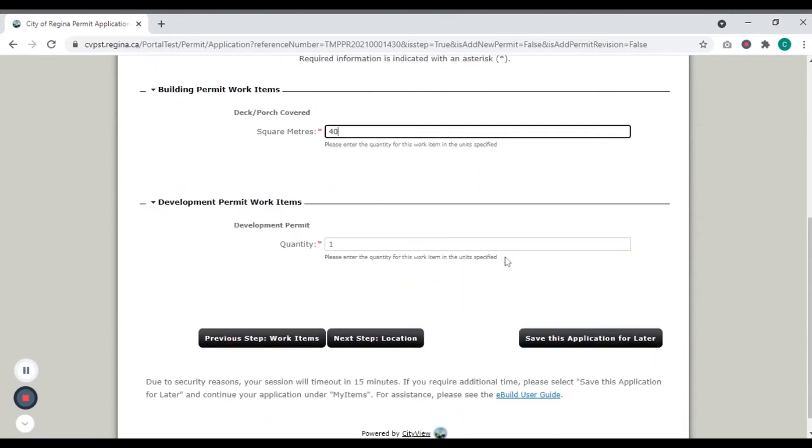Many applications include a building and zoning review, and you will be issued both a building and development permit upon approval. If a development permit is required, this field will auto-populate correctly. Click Next.